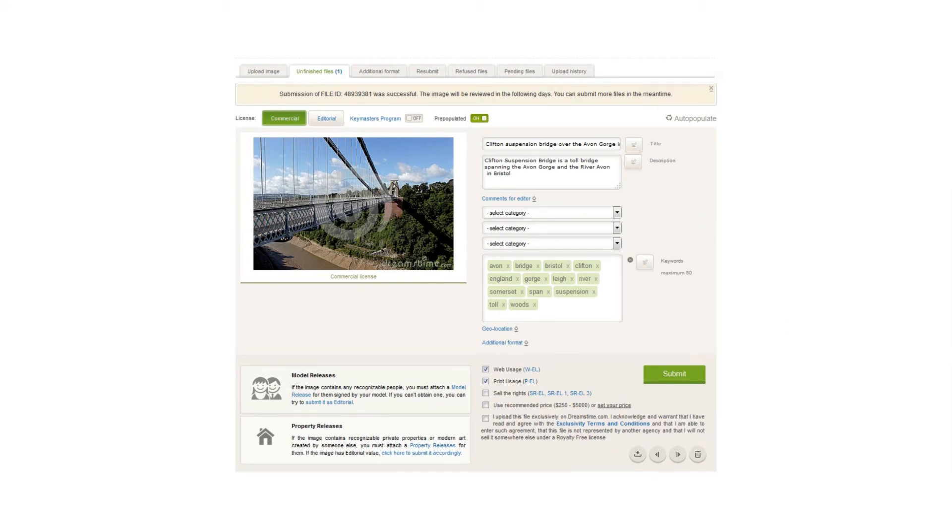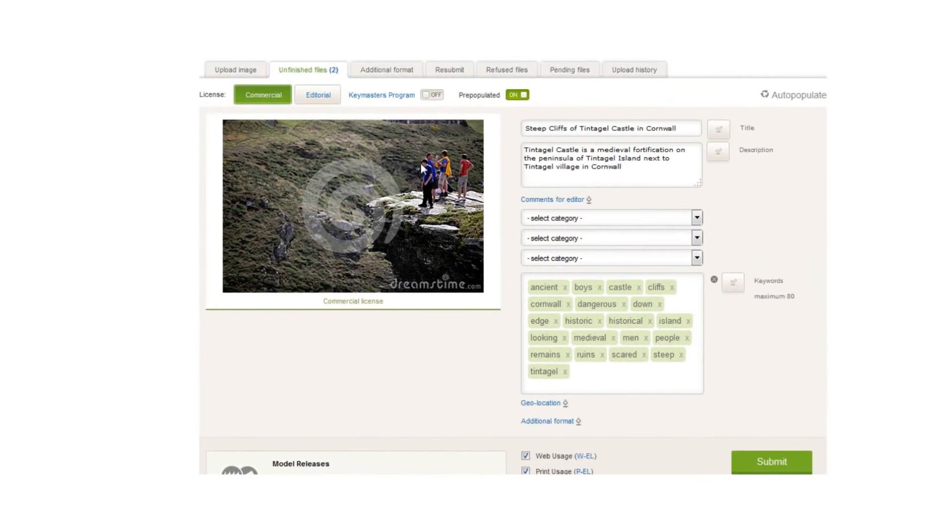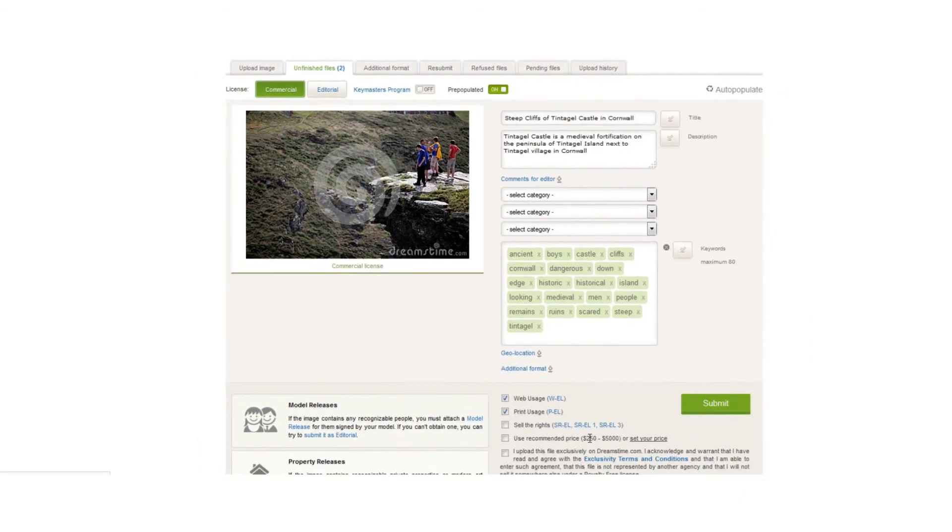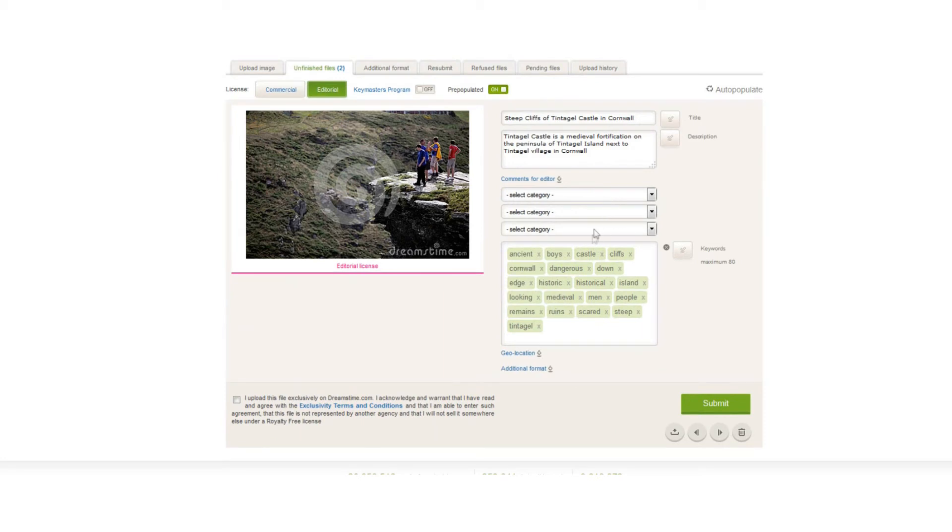I thought I would just show you what happens with an editorial image. As you remember, I don't have model releases for these people, but I like the photo. It shows some danger and it shows Tintagel Castle. This is going to go as editorial. So once you click the editorial option, then you see that everything else disappears. It says editorial license and you don't have any options for model releases, obviously, and things like that. All I've got to do now is select the categories again.